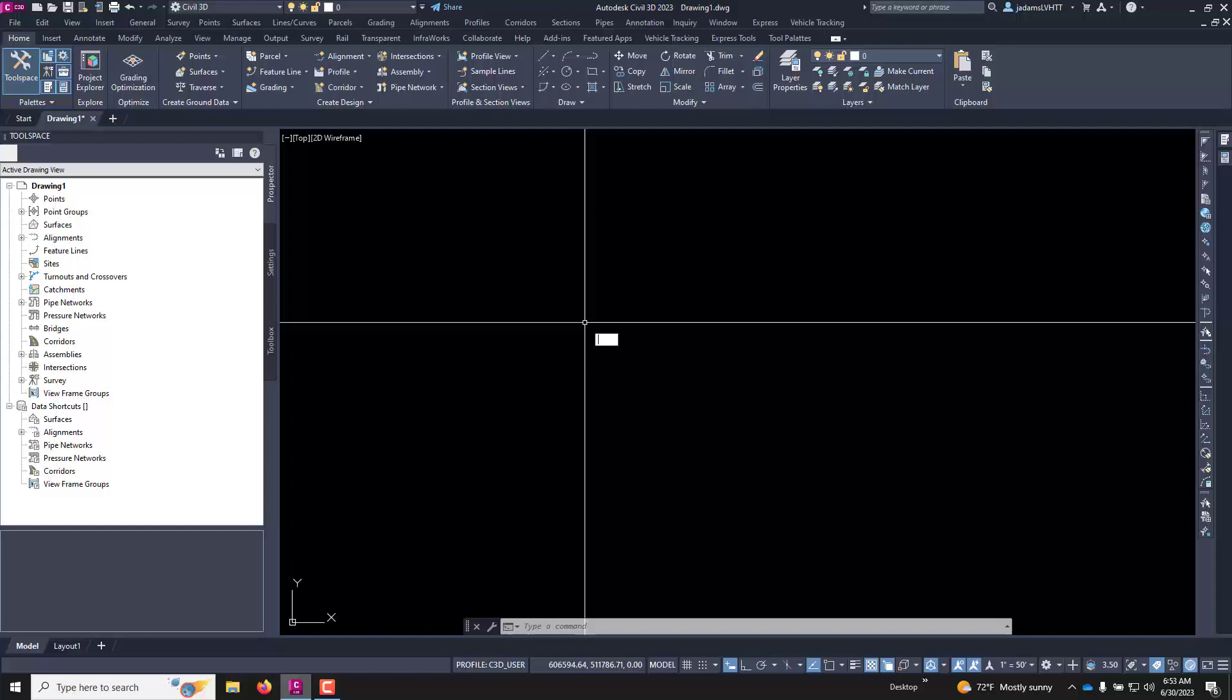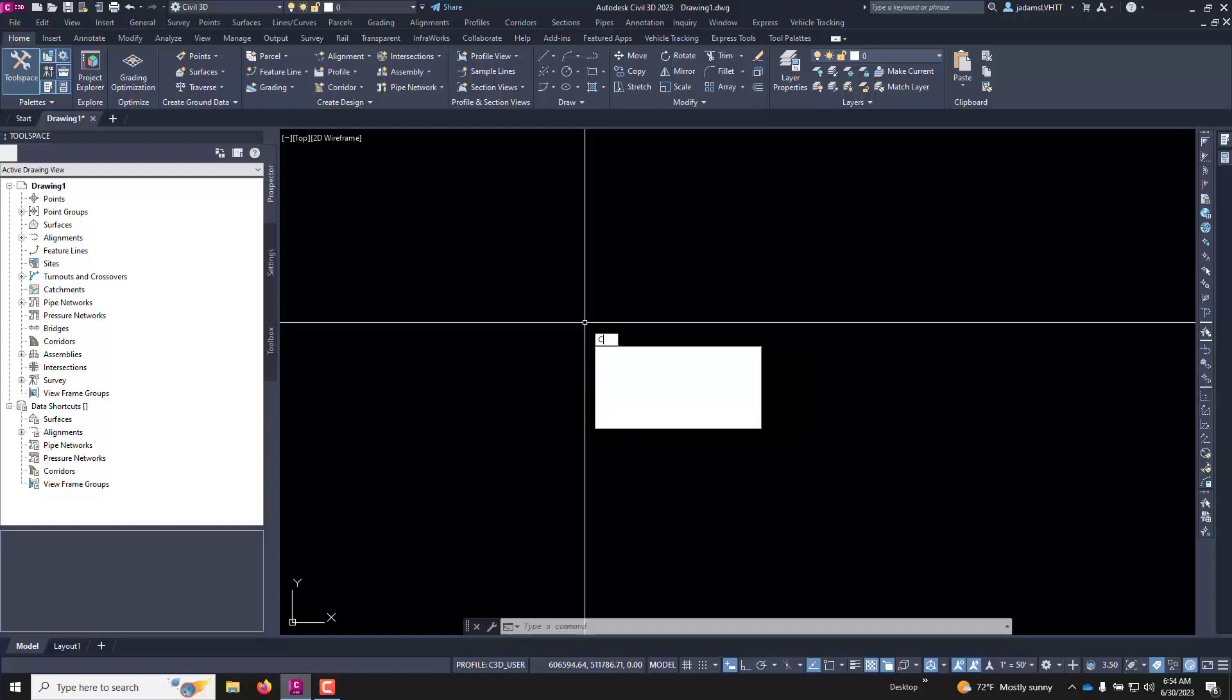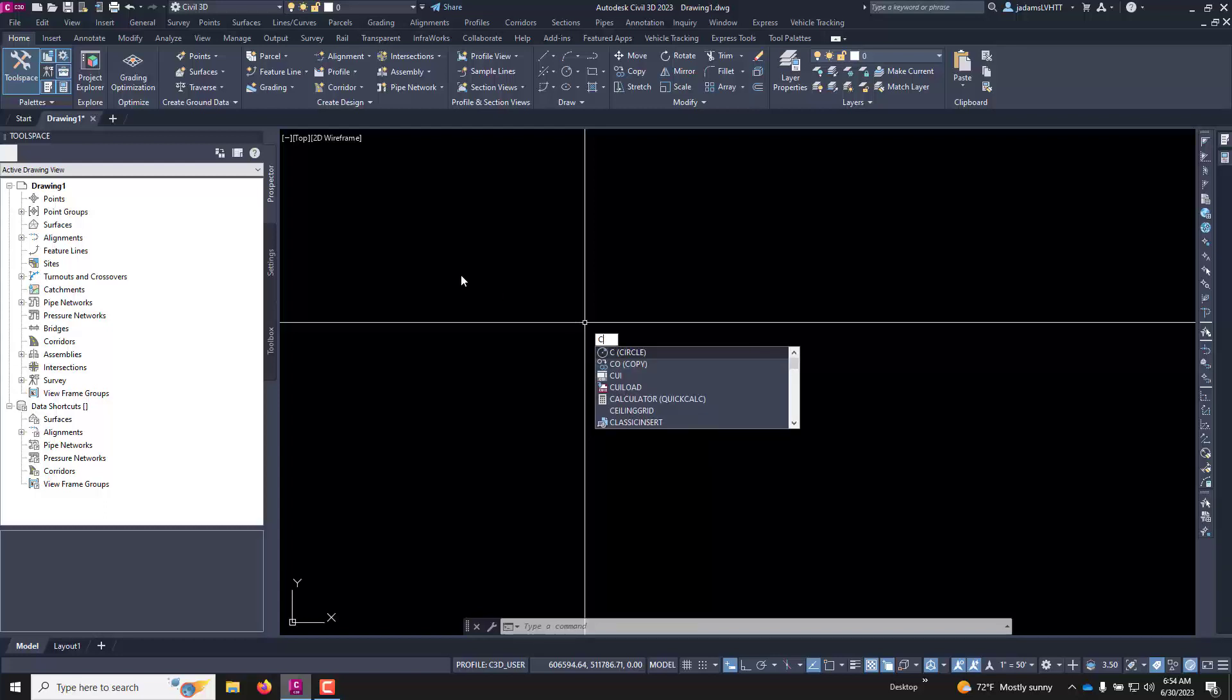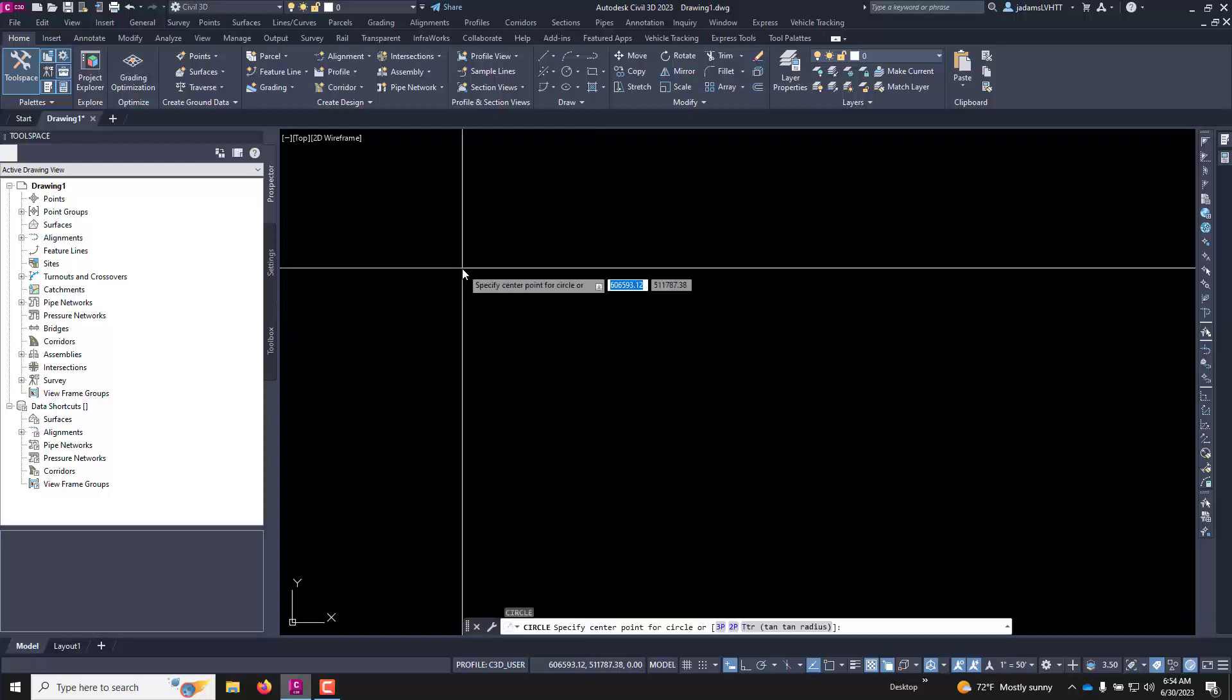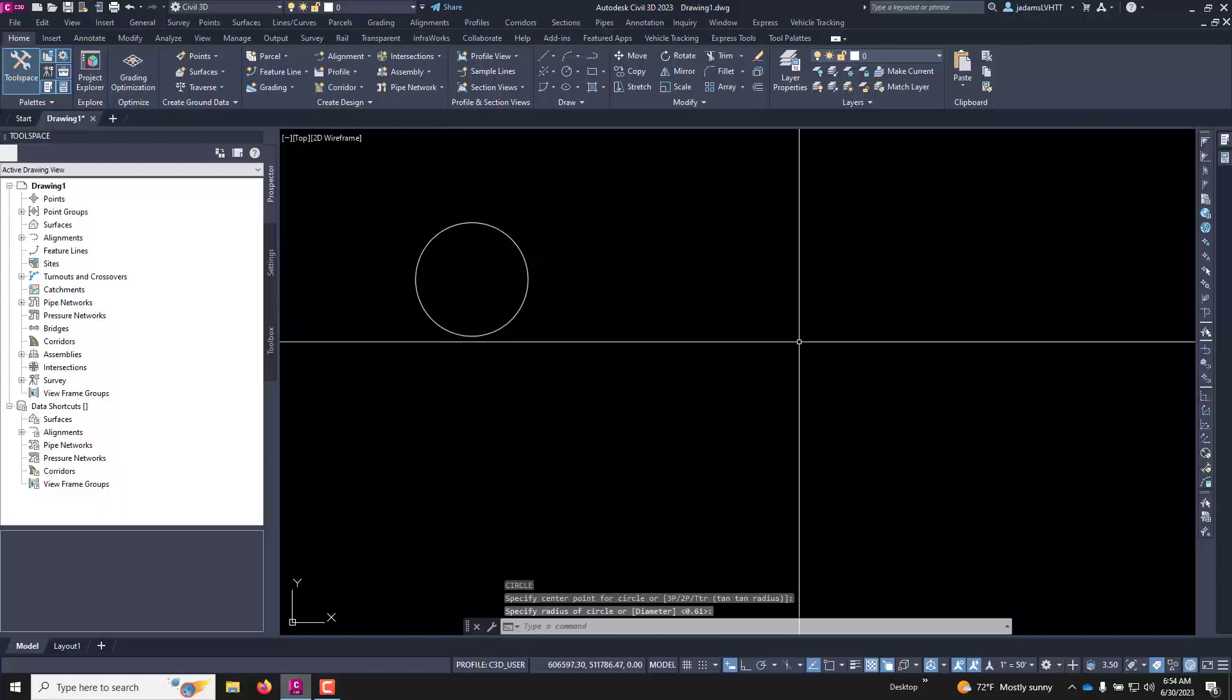One of my least favorite is copy being CO, because half the time you might be moving faster in your input cycle and you'll just hit CO and it only registers the C and you're drawing a circle.